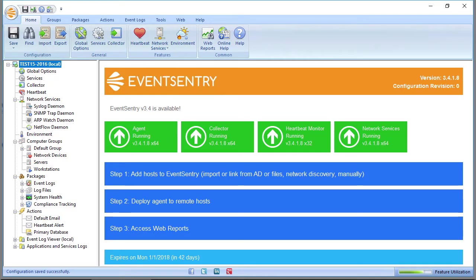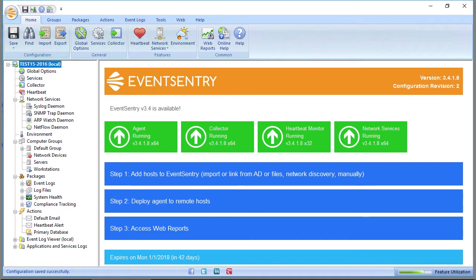So now that you have installed EventsEntry, what do we do next? If you open the EventsEntry Management Console, the welcome screen will give you some hints on what you can do next.